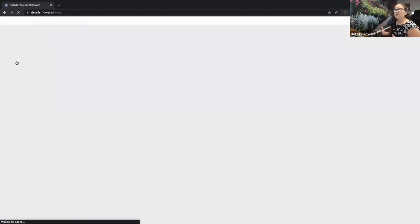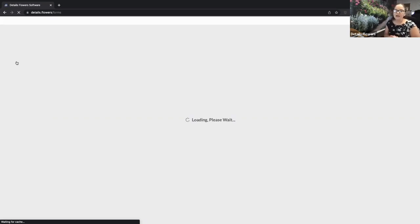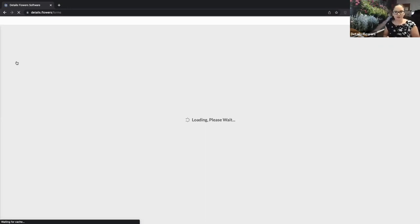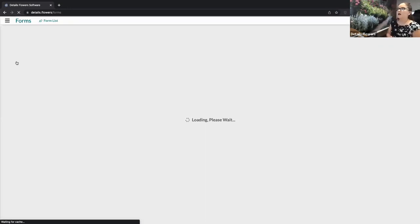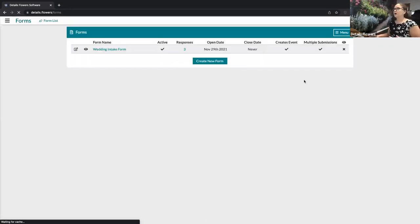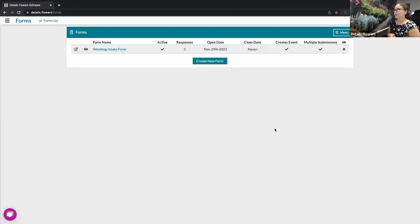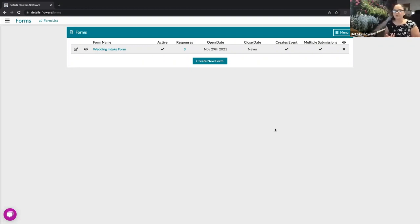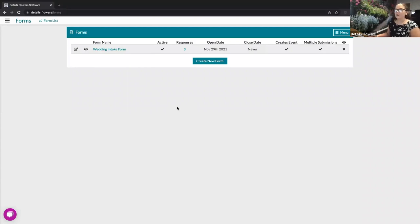The form builder is an area where you can create a multitude of different forms, the most popular being an intake form you can host on your website. Clients fill in important details about their event, and you have the option for those responses to automatically create an event in Details. If you don't have the form builder, it's $25/month or $250 for the entire year — saving you $50 over the course of the year.